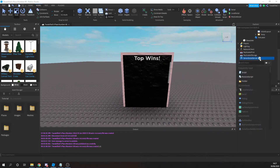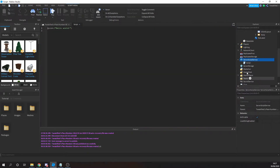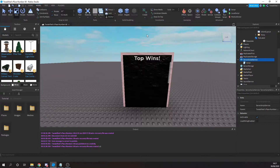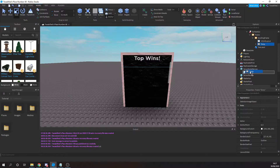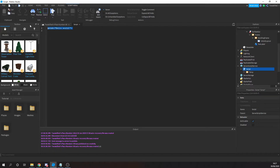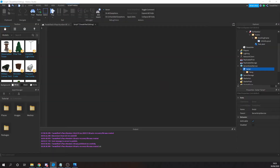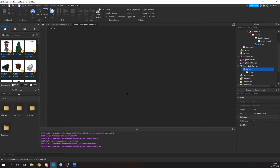Now let's begin the scripting part of the tutorial by inserting a regular script into the ServerScriptService. Before we start scripting, we'll need to drag the temp frame over to the script — this is because we're going to be duplicating that frame for each entry added to the board. For example, if tweakified has five wins he'll be at the top, then if wizardx has ten wins it gets duplicated again, and so forth.